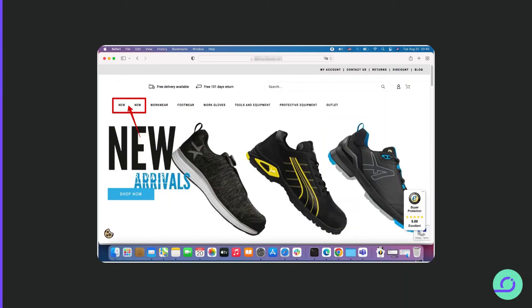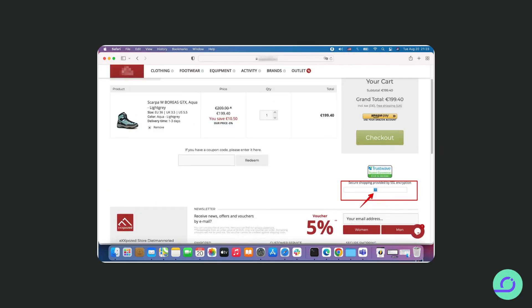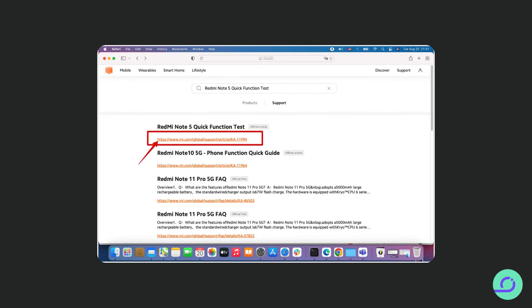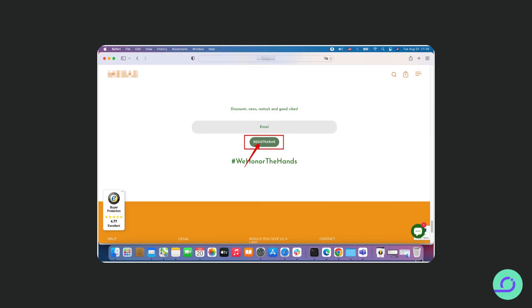Documentation is the cornerstone of effective bug reporting. Visual evidence is paramount in content bug reporting. Always include clear, professional, well-highlighted screenshots in your reports. These visual aids are invaluable to developers working to replicate and resolve the issues you've identified.